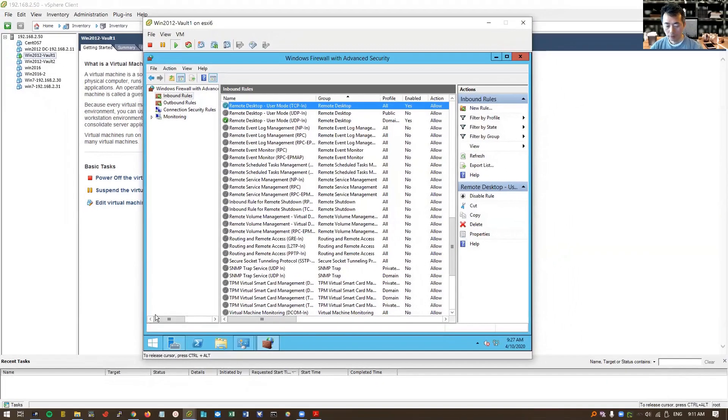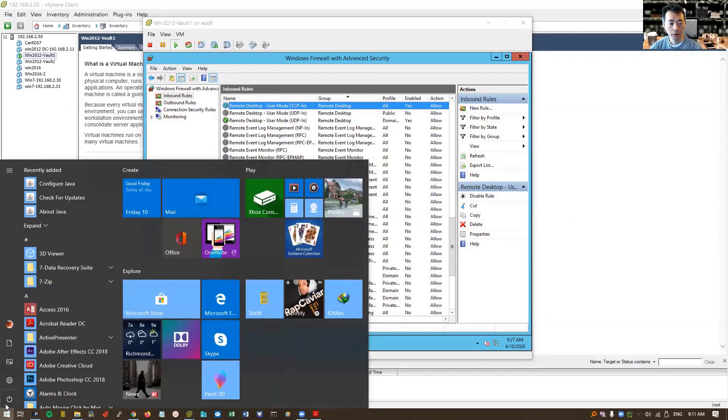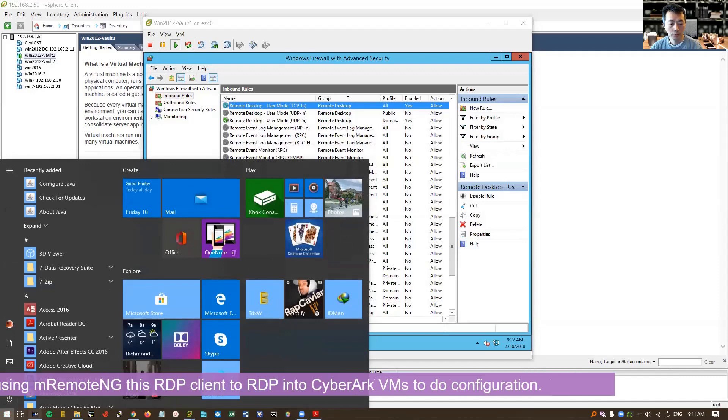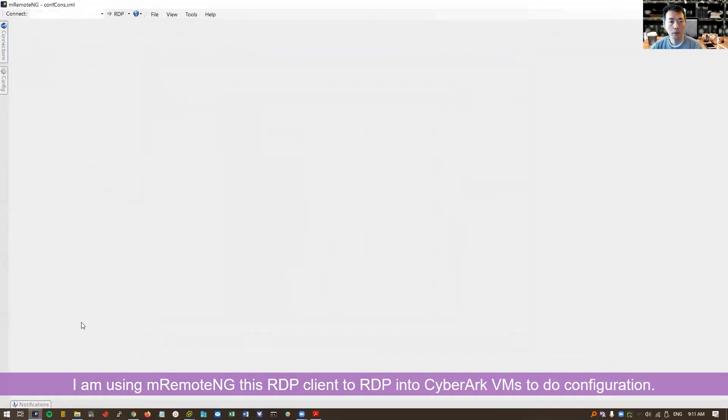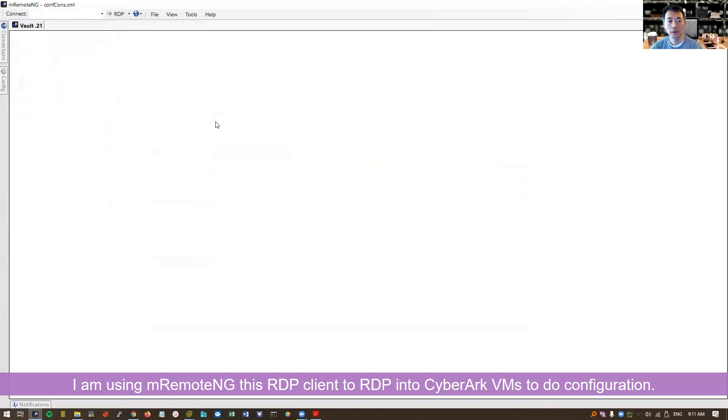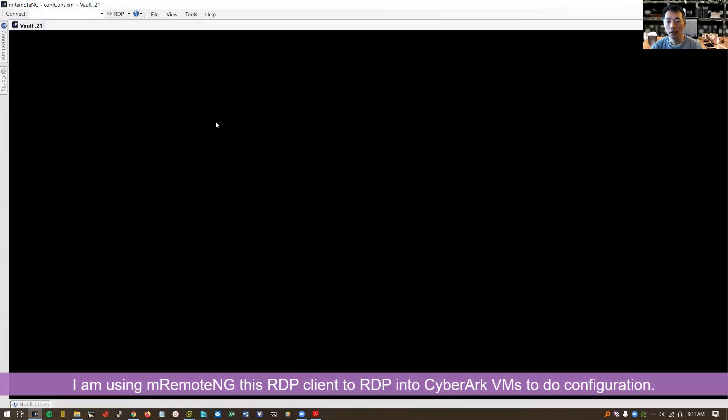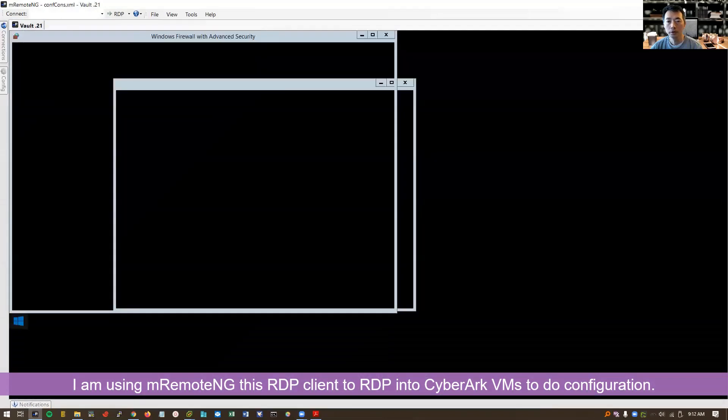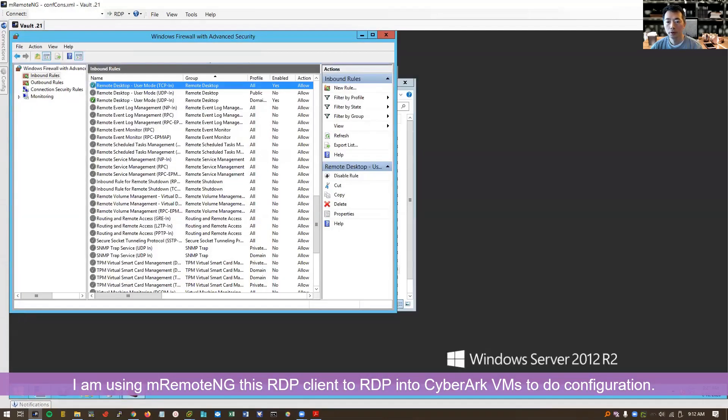After you've done that, you can use RDP connection directly logging into it. That's the way how I do the configuration of the vault server.